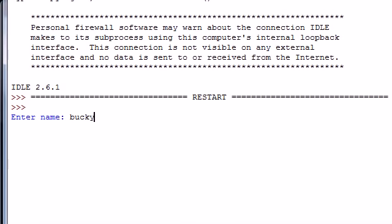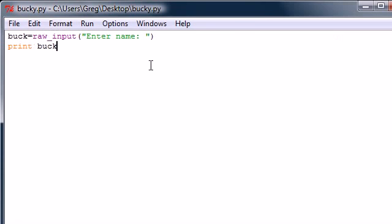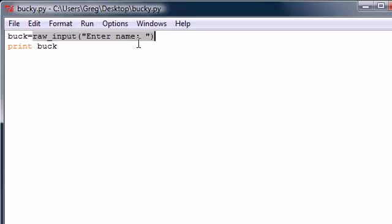Now it says enter name. My name is Bucky. Bam. So that is how we can use the raw input to get information from the user and convert it to a string.